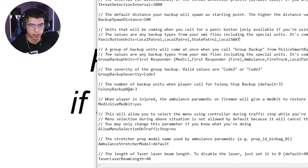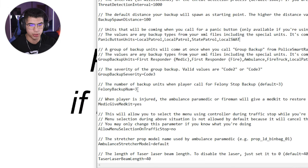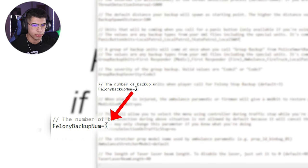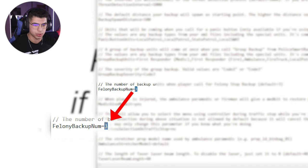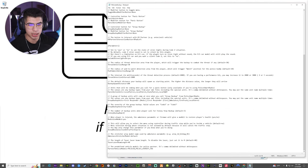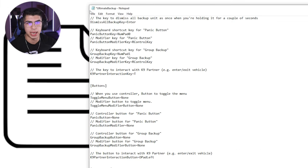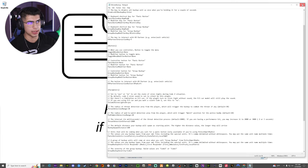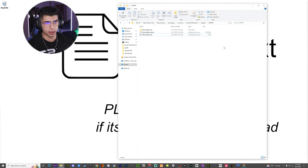The second thing to change is under Felony Backup Number. This is the amount of units that arrive on scene for a Felony Stop Backup — you could have three, but I only like having two, so I'm going to change that three to a two. And that is about it. Go to the top-left File menu, hit Save, and exit.